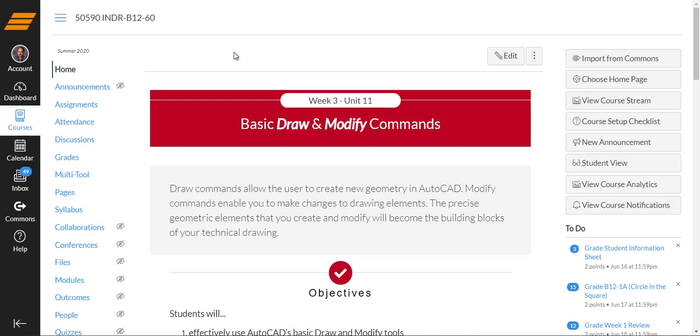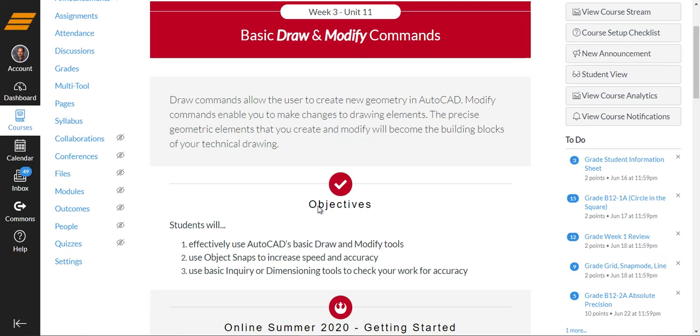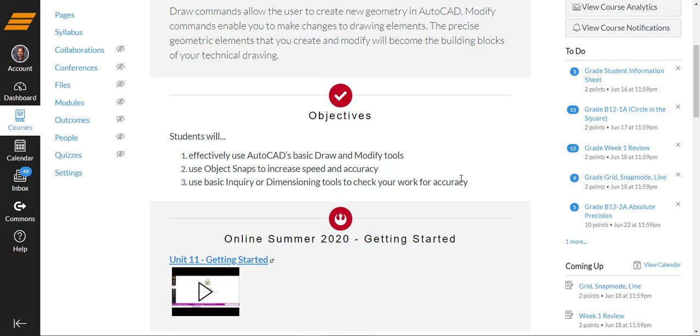All right, welcome to the getting started video for the unit 11 materials. We're doing basic drawing and modifying commands this week. The blurb at the top gives you an idea of why we're doing what we're doing.